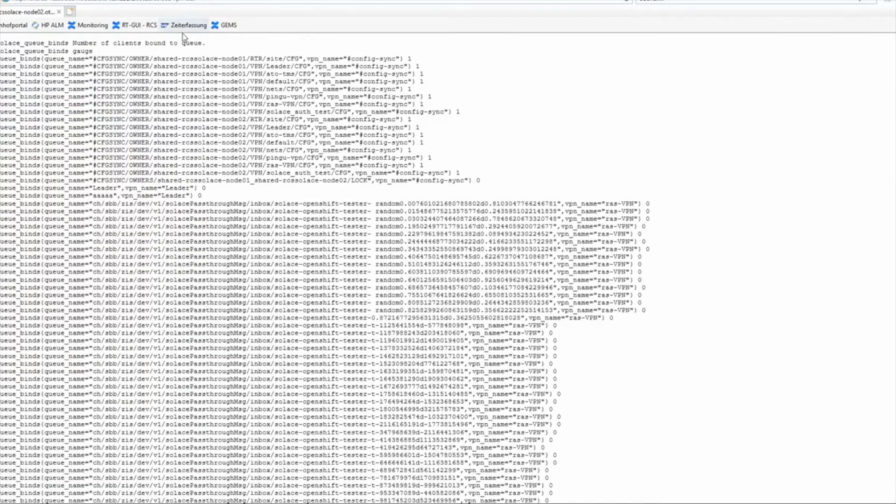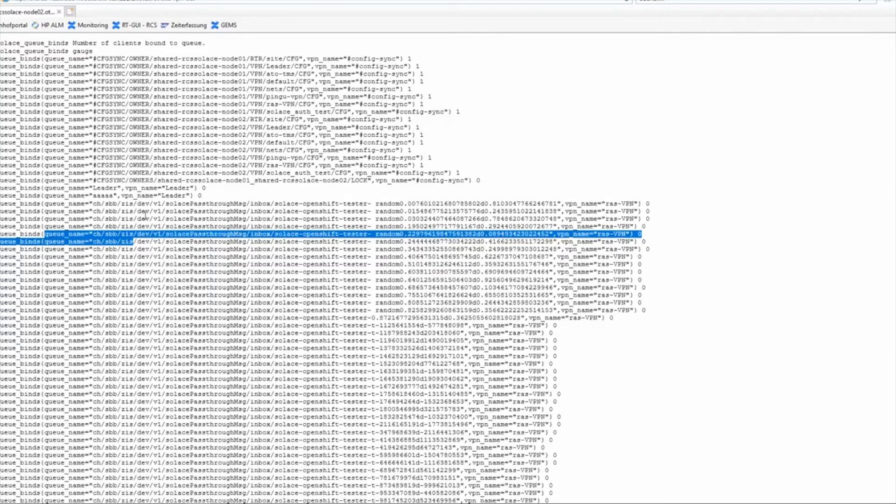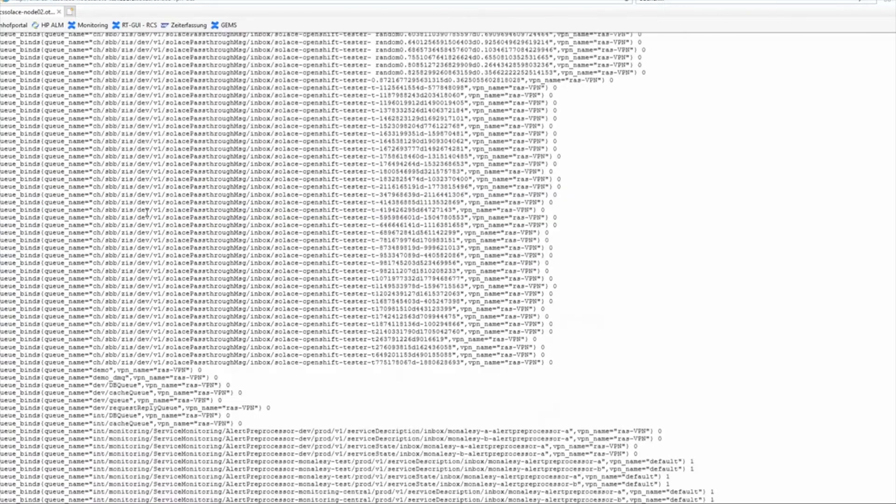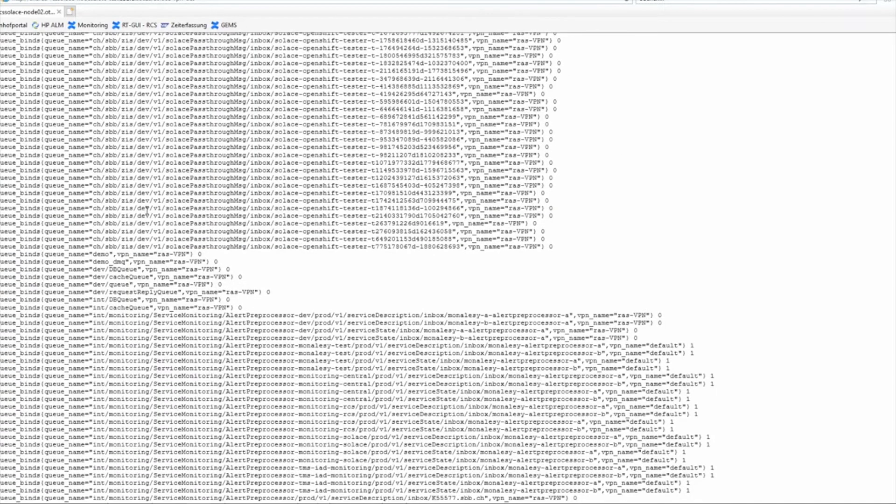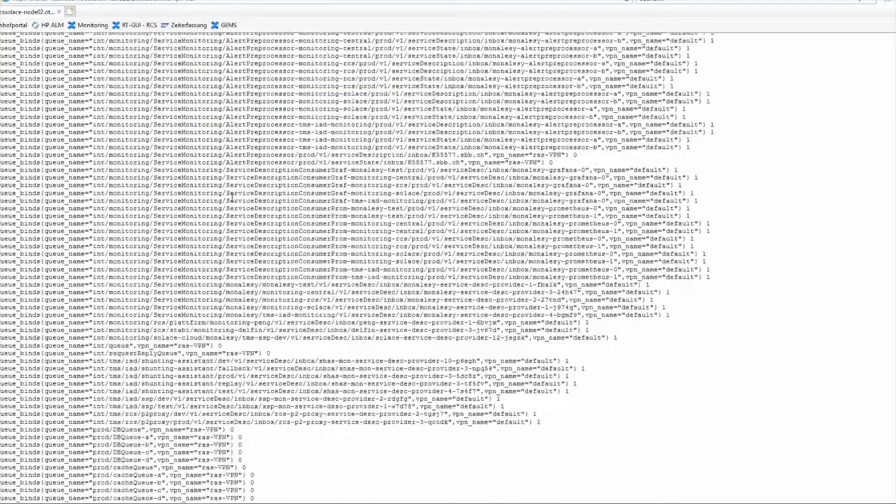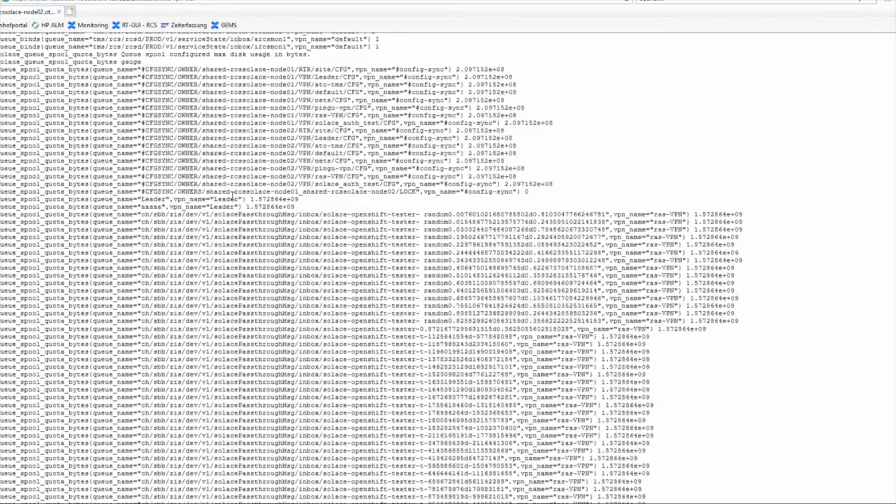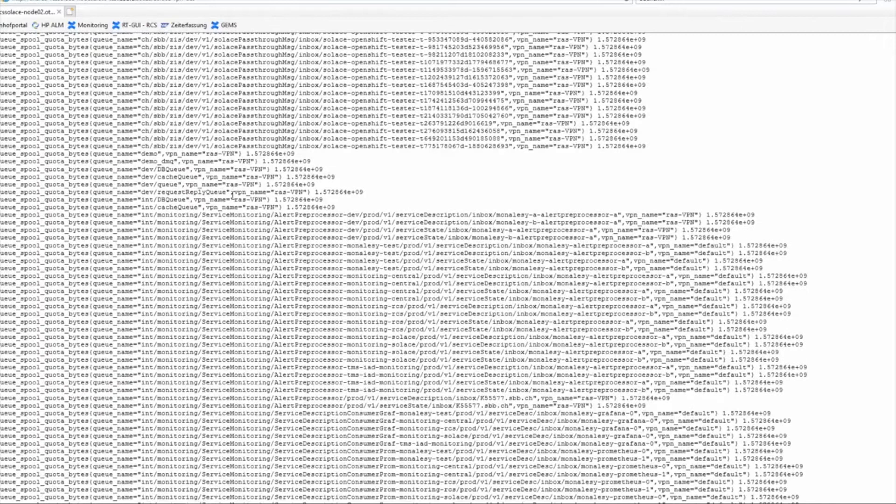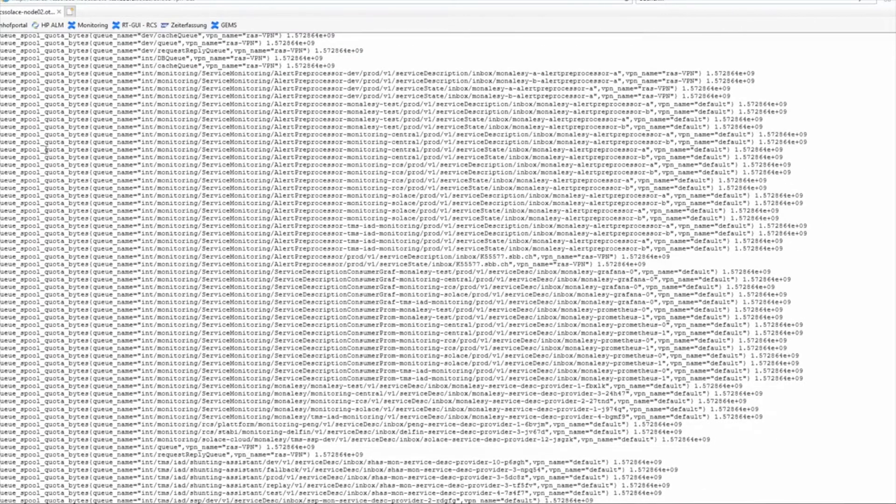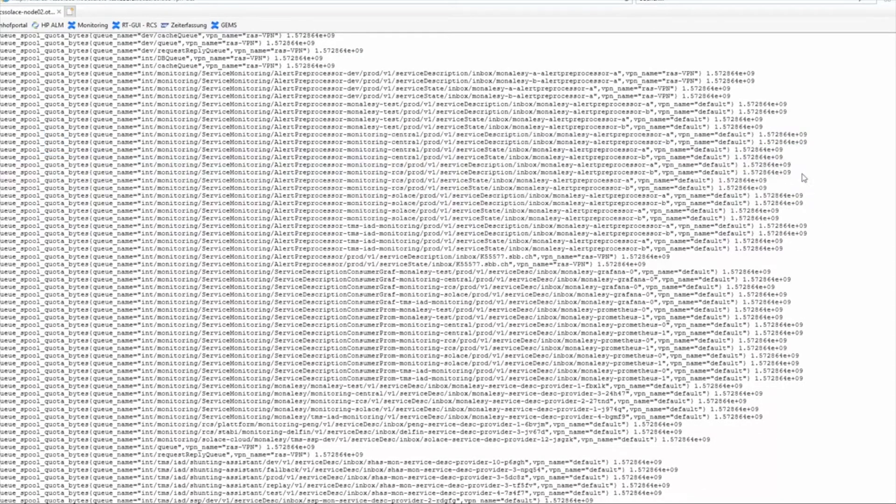...if we now look into the detail metrics, you can see here we are listing all queues. You only should do that if you don't have so many queues. If you have thousands of queues on your broker, scraping the detail endpoint will blow up your Prometheus and your broker performance, so don't do it if you expect a lot of queues. But in our case, you can see here all our queues and how much spool those queues are using.